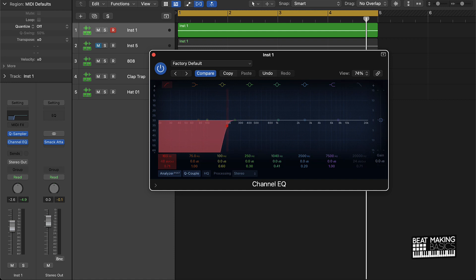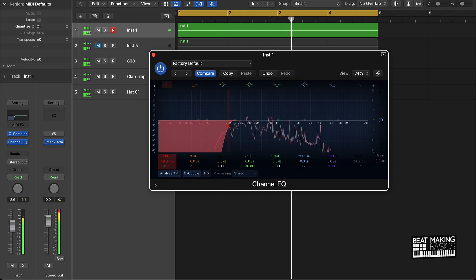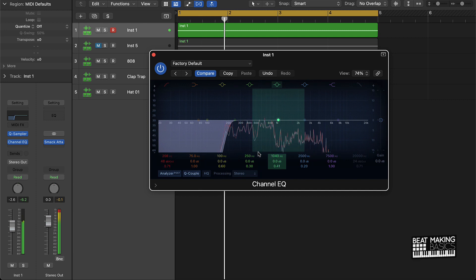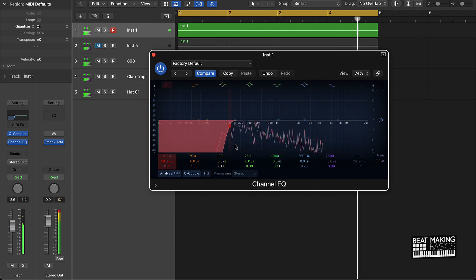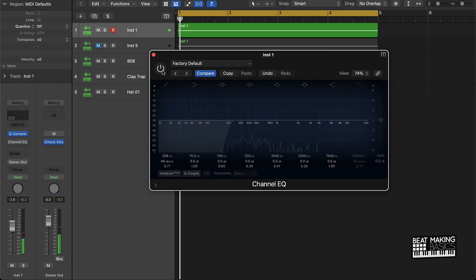And then what you're gonna get is this. And as you can hear, if I A/B this, you know, it doesn't sound as muddy once you EQ it.